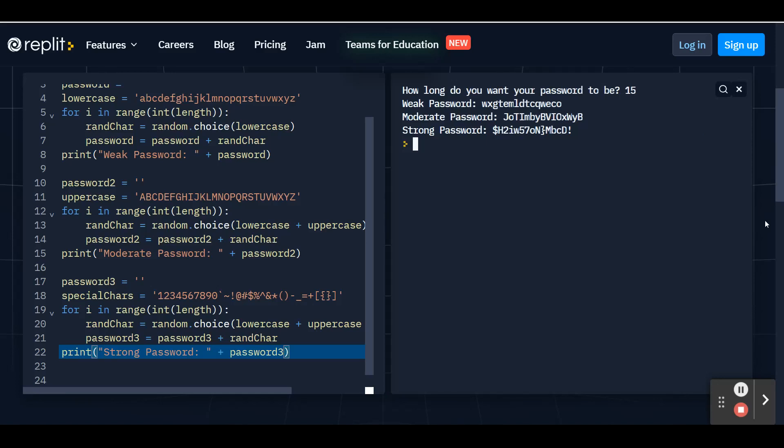And with that, congratulations, you've coded your strong password generator. I hope you had fun and make sure your passwords are strong.